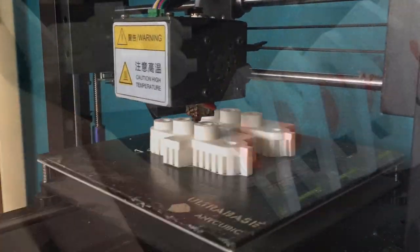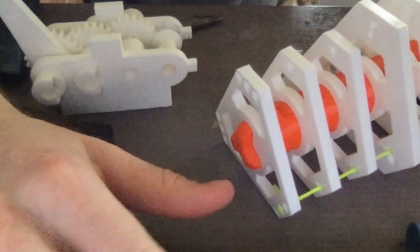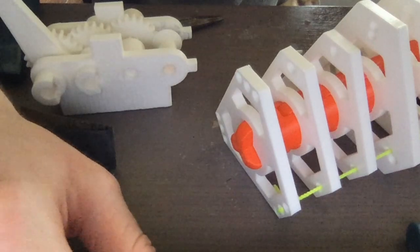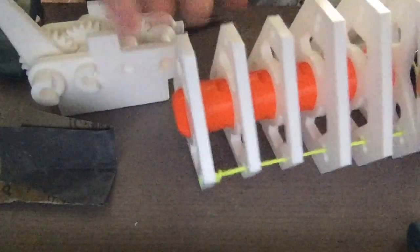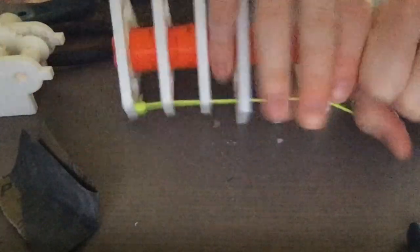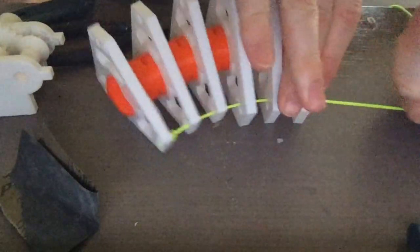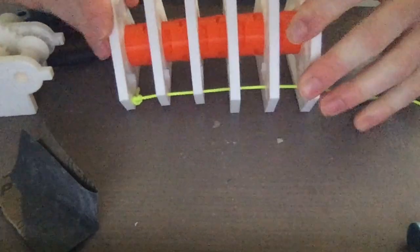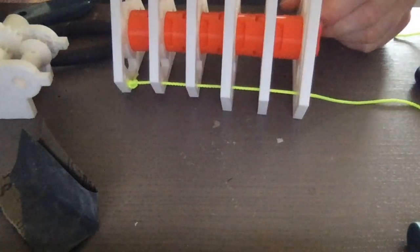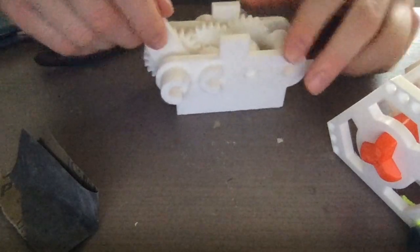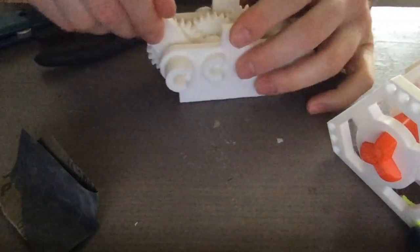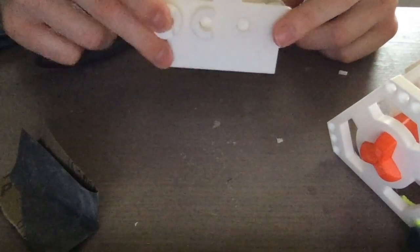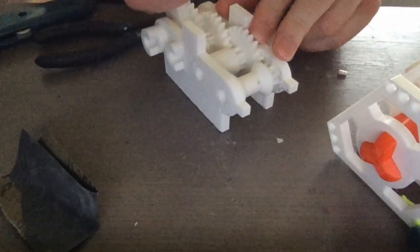Alright, so it is now the middle of day three. I had to make some changes. This is the arm I showed you guys last night. As you can see, it can move, but the problem is... and here's the gearbox I've spent all day printing.